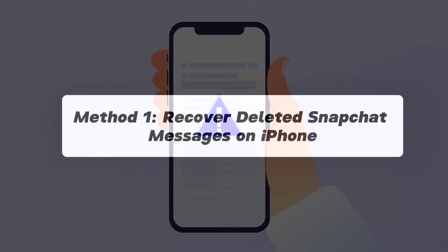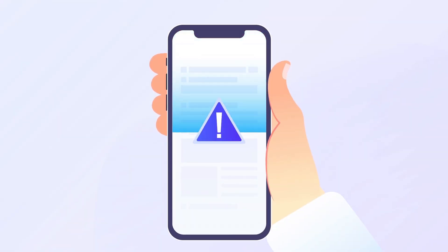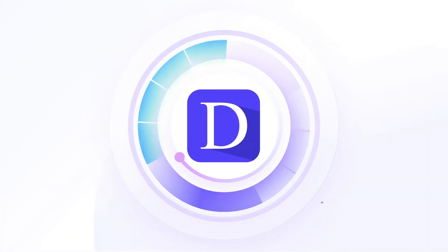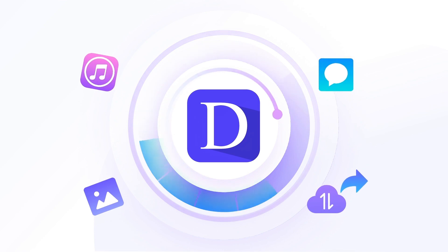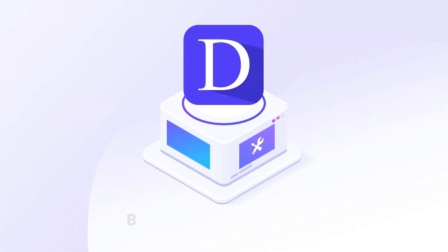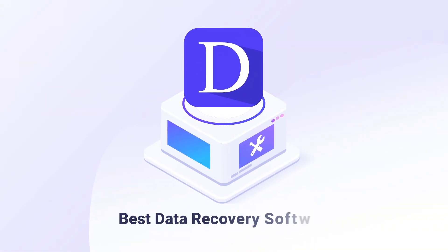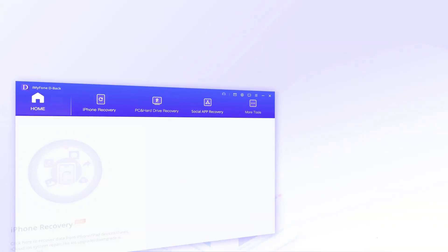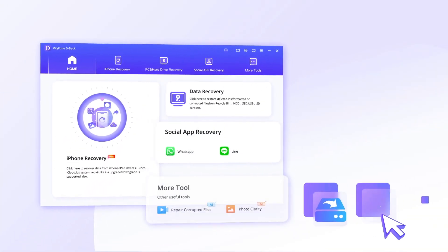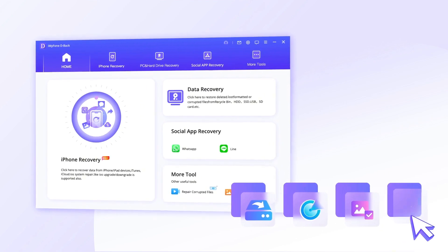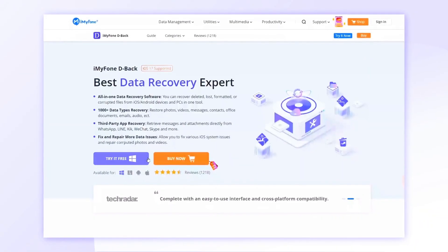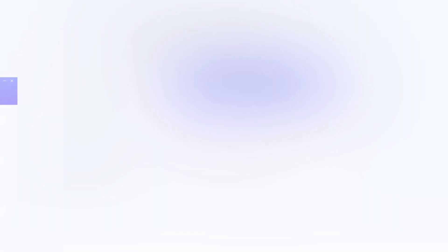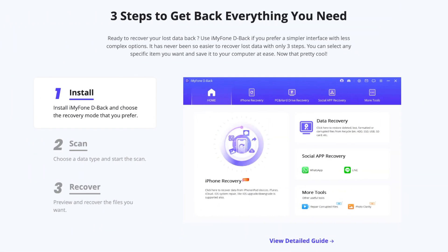One of the most guaranteed and simple ways to recover deleted Snapchat messages is by using a professional recovery tool such as D-Back. With D-Back, you can retrieve all kinds of files — Snapchat photos, messages, and other data from your device even without backup.